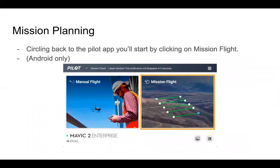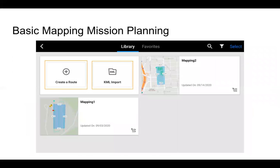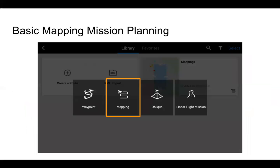Circling back to the app, start by clicking Mission Flight. You'll have two options: Create a Route and KML Import. Today we'll cover creating a route. Click on Create a Route and you'll have four options. Waypoint is just placing GPS points, obliques would be for creating a 3D model, and one flight mission option is for something long and skinny like a road. For today's example, we're going with mapping.